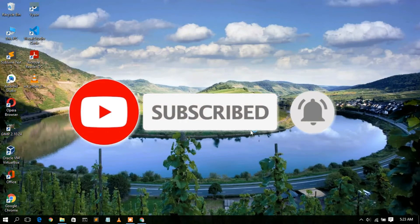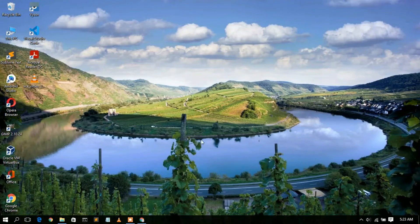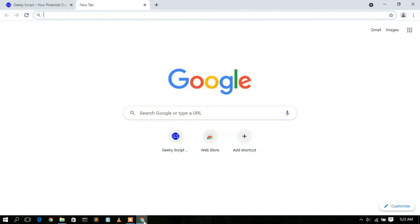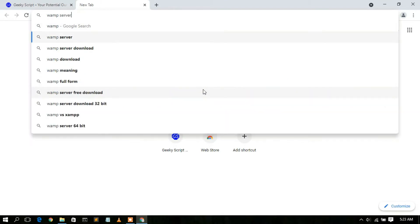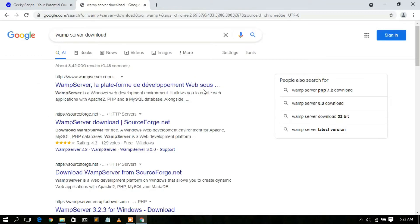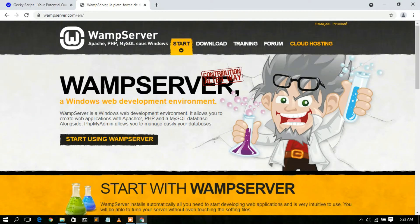To install WAMP server you need to first download it. Go to your favorite browser and type 'WAMP server download', then press Enter. You'll see www.wampserver.com as the first search result. Simply click on it and it will open the official website of WAMP server, where you need to click on the Download button.